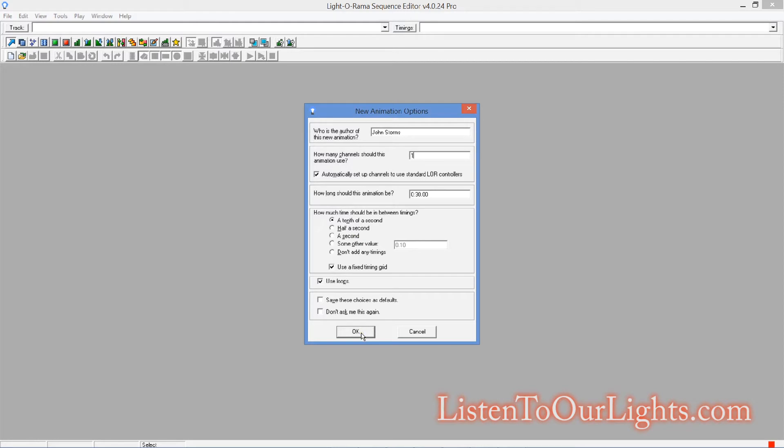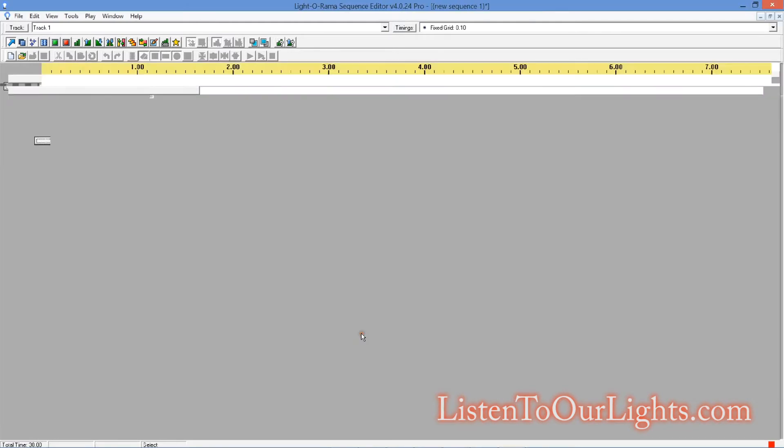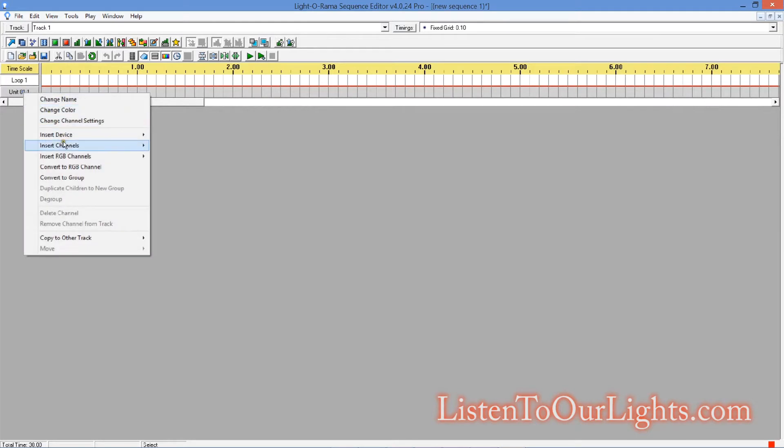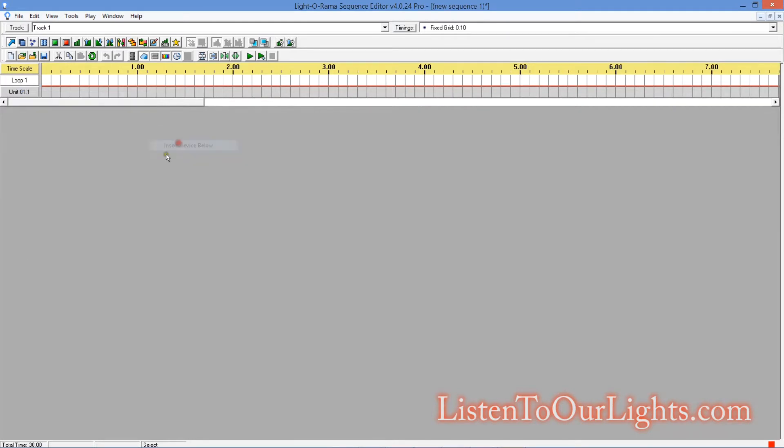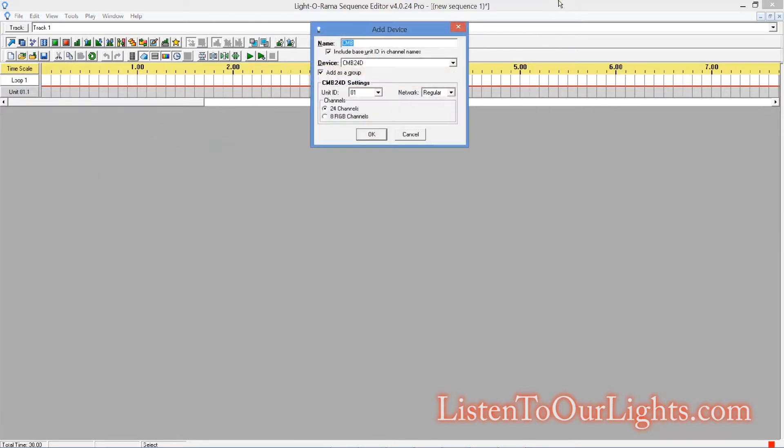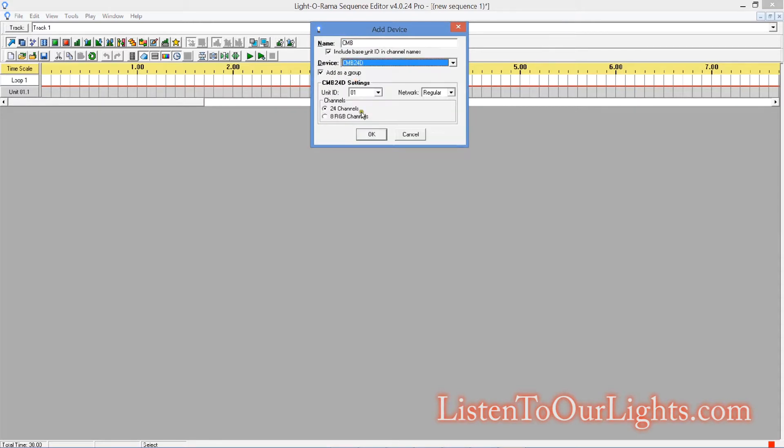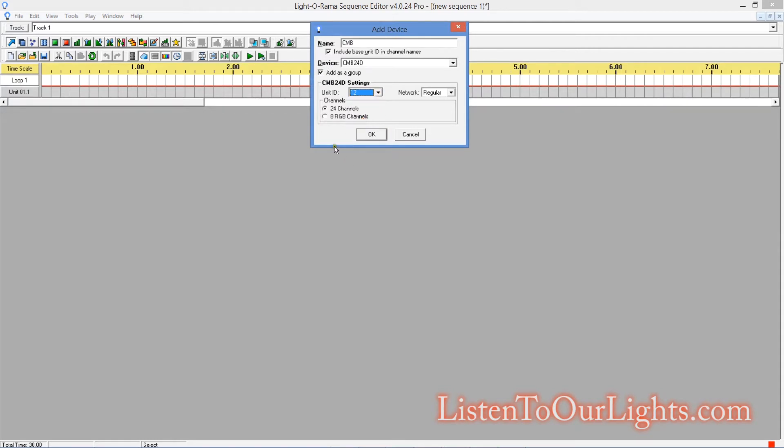And I got the time set to a tenth of a second. So now I'm going to come in here and I'm going to insert device below, a CMB24D. It is configured for hex 12 and I have it set up for eight RGB channels.